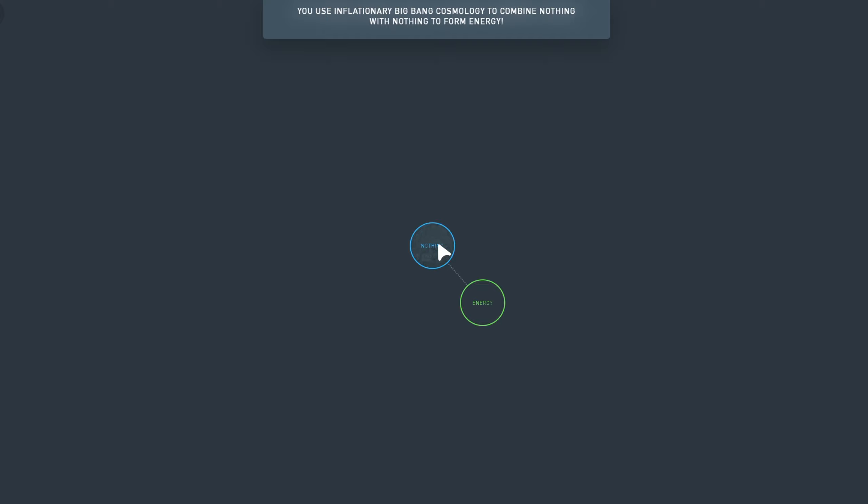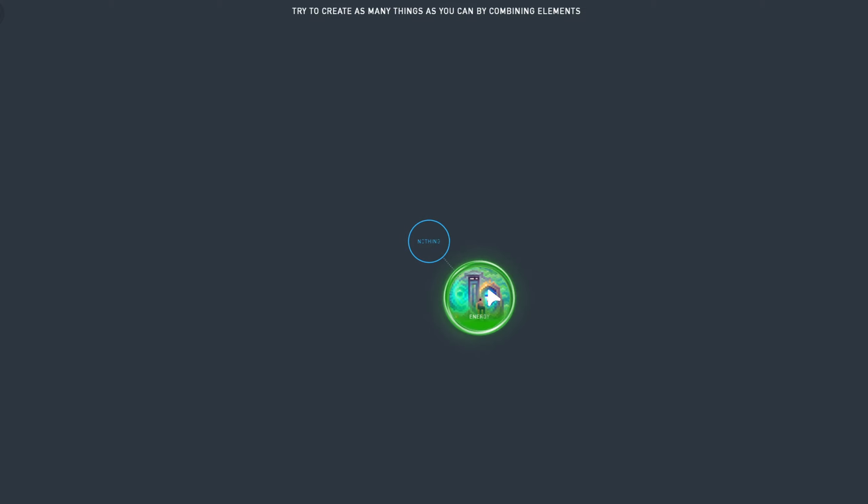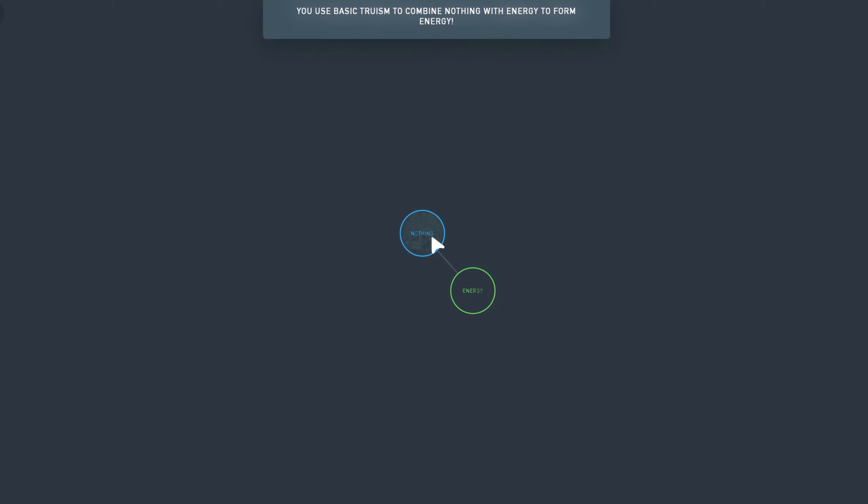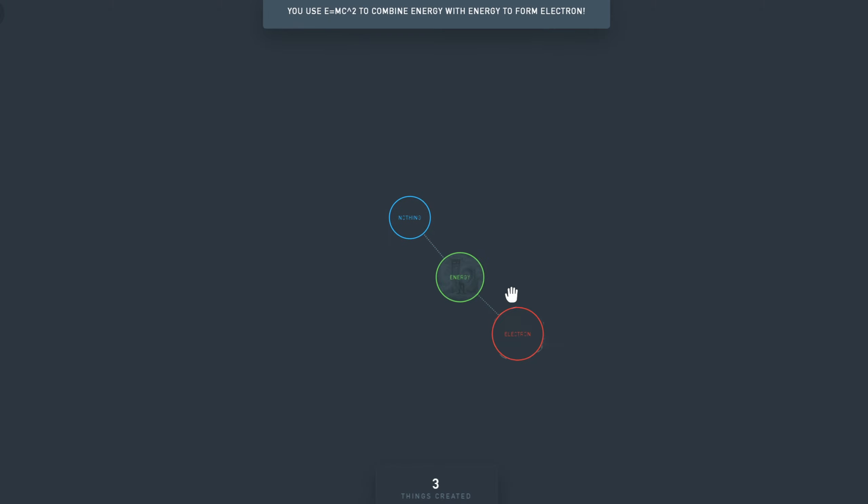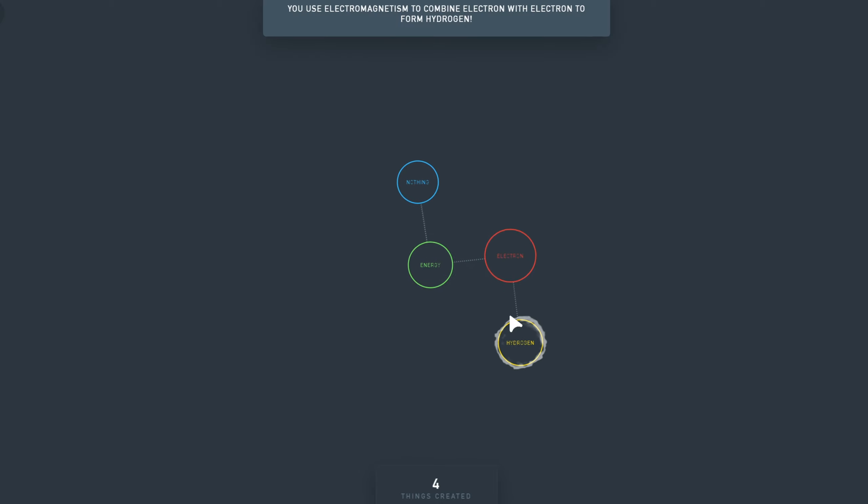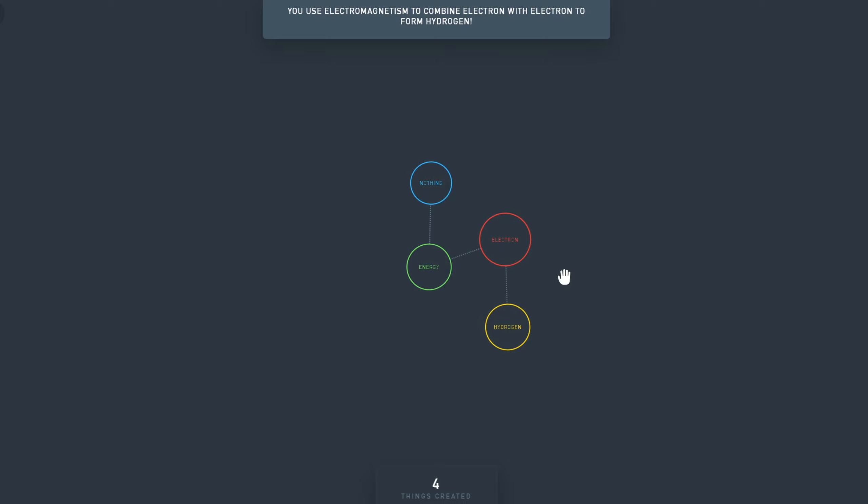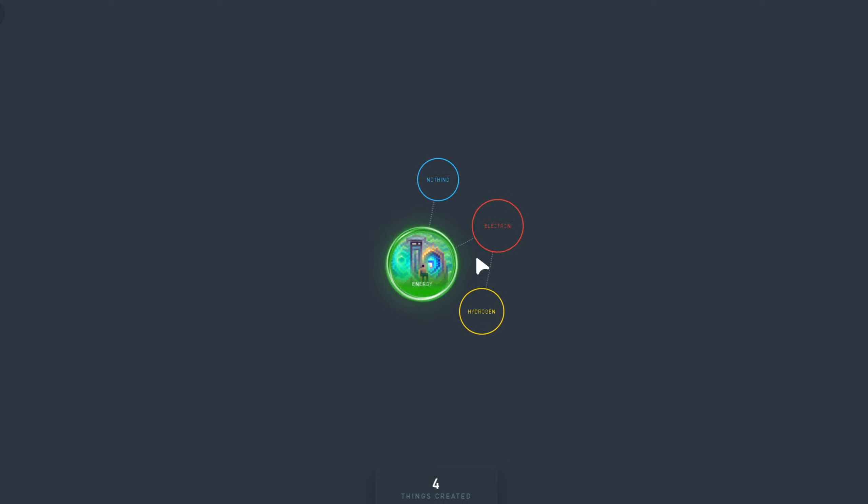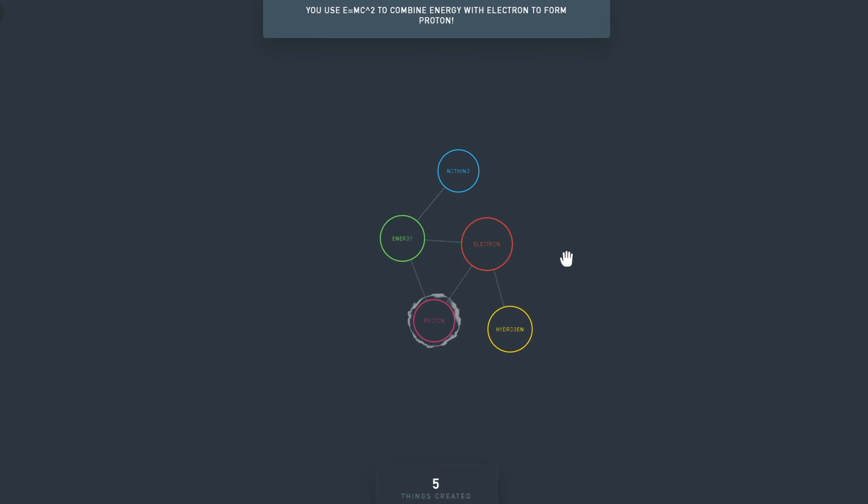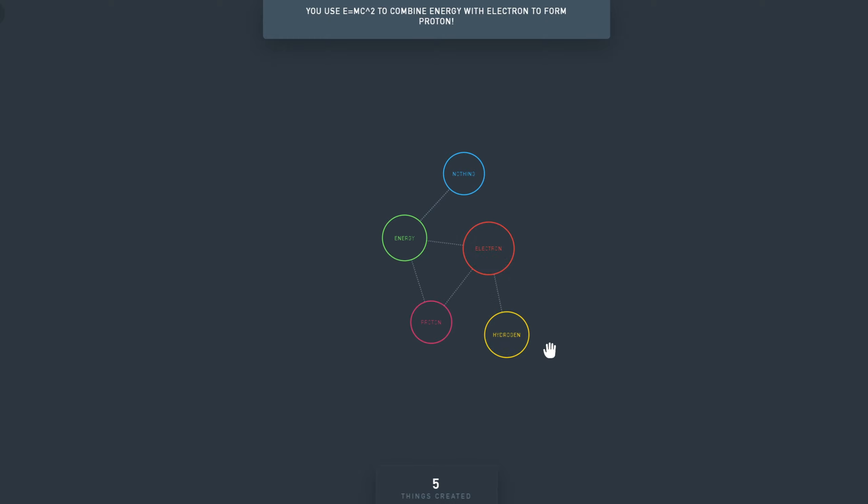We can now combine nothing with energy to form energy again. We can now combine energy with energy to create an electron. And if we combine an electron with itself, we have Hydrogen. We use Electromagnetism. So initially it's just a few simple things. For example, energy plus electron is proton.